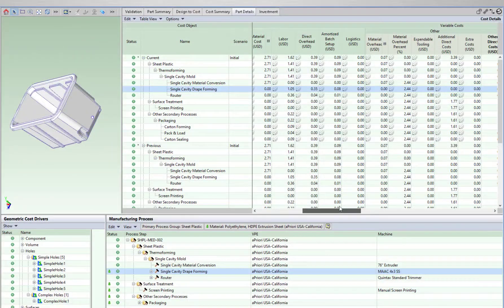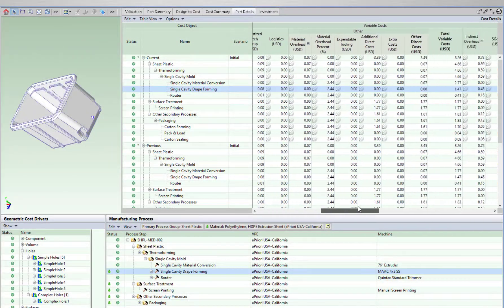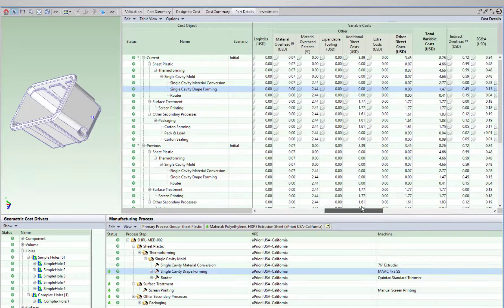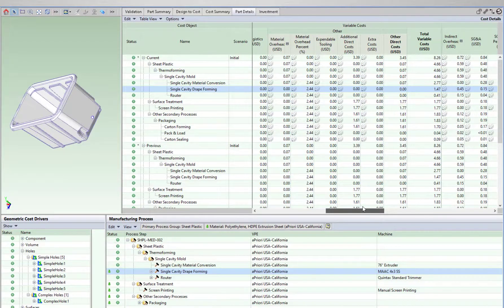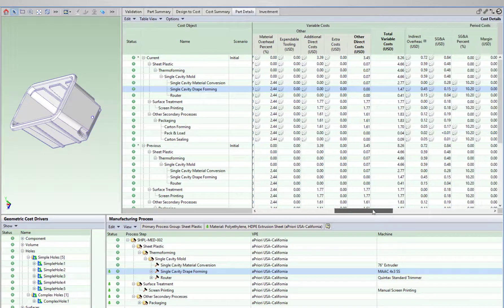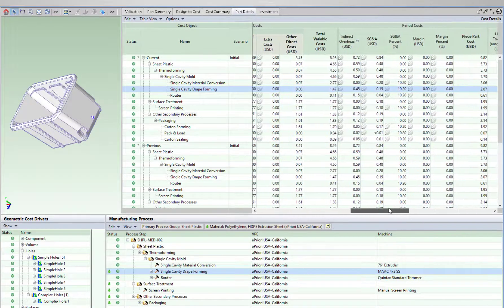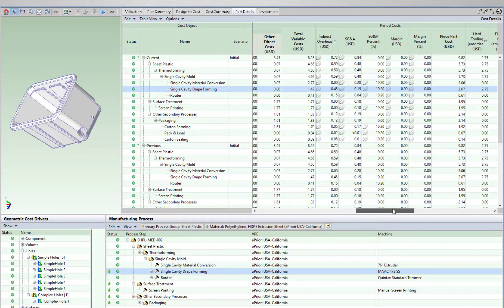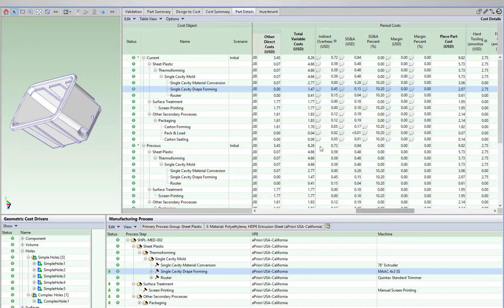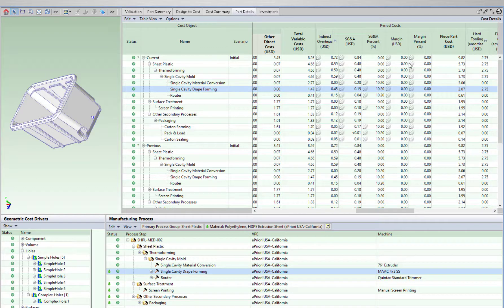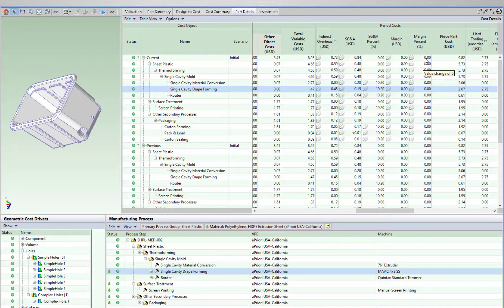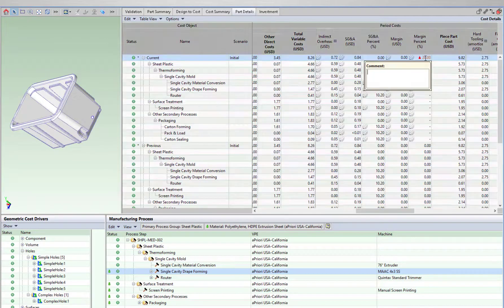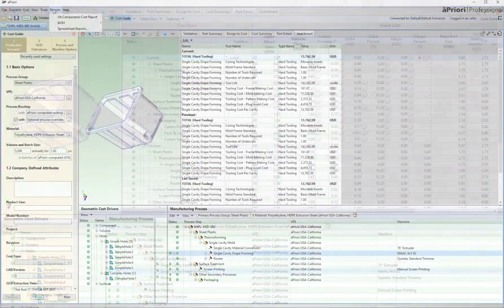The cost details view allows me to review variable costs, period costs, and more. Margin percentage, SG&A values, and overhead can all be configured to reflect your standard values, and can also be adjusted on an individual part to account for expedites or other special order requests.